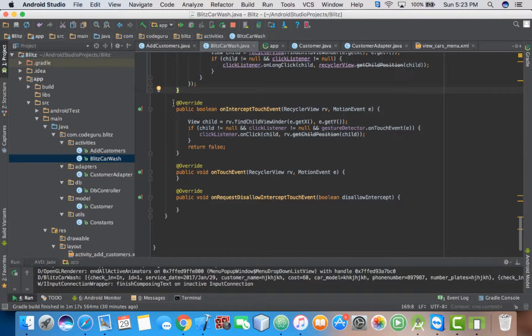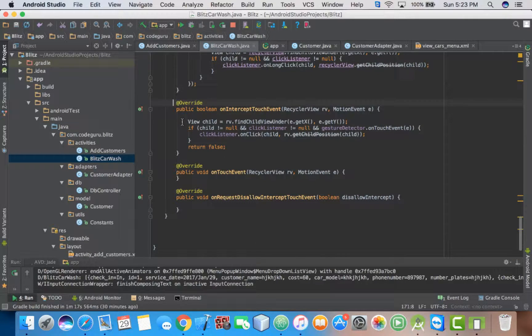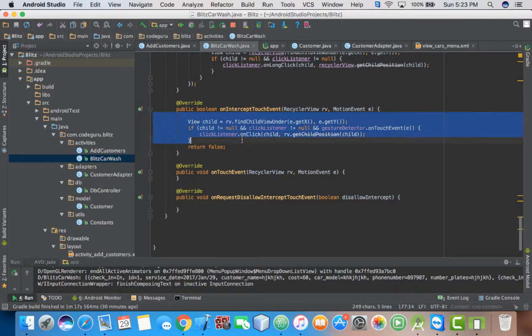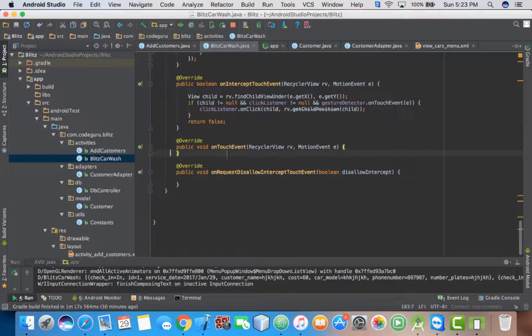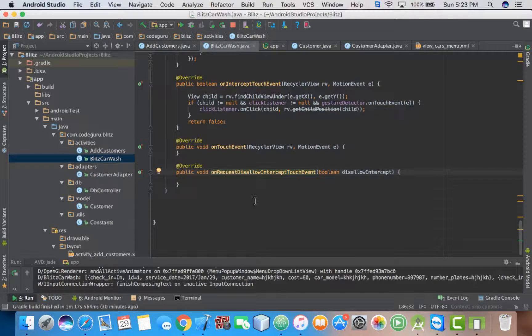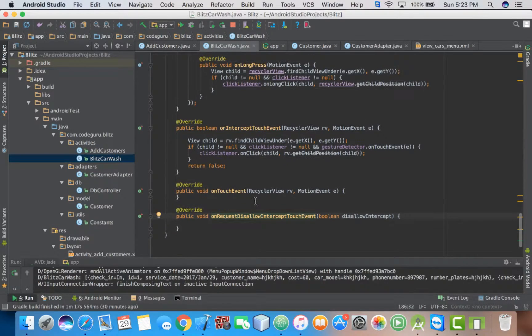Then here, you add this code. Then these ones, you leave them as they are.